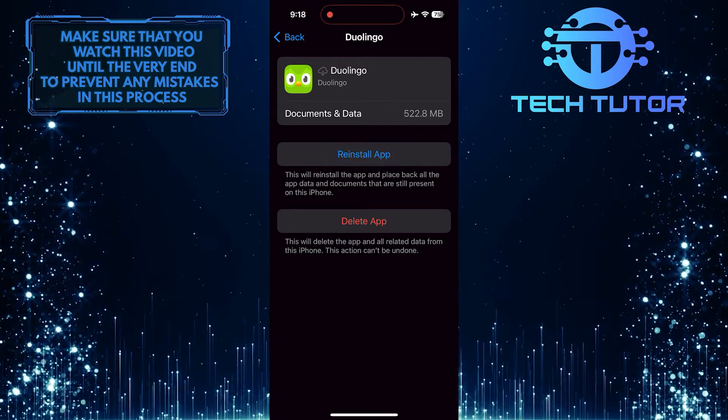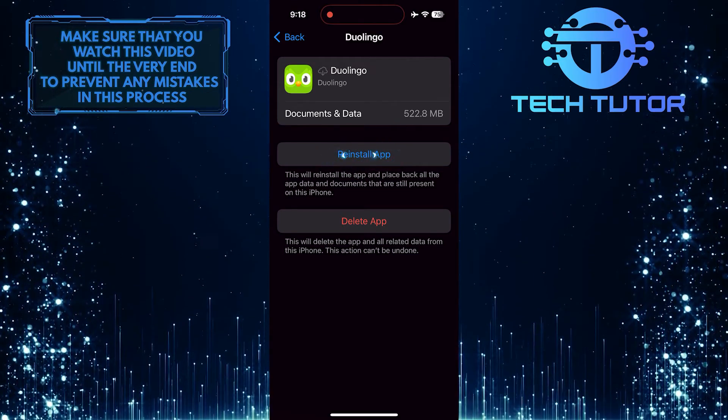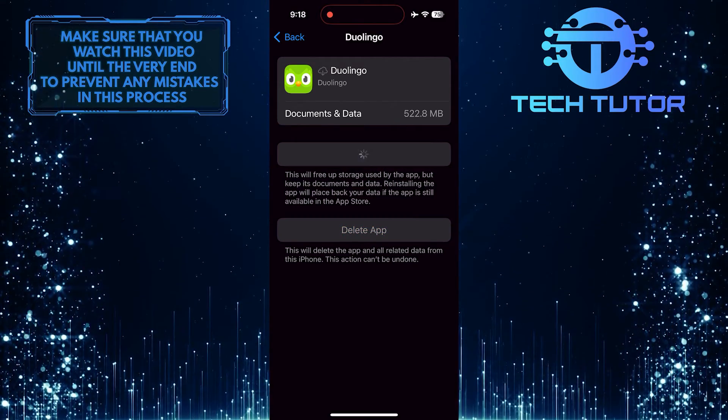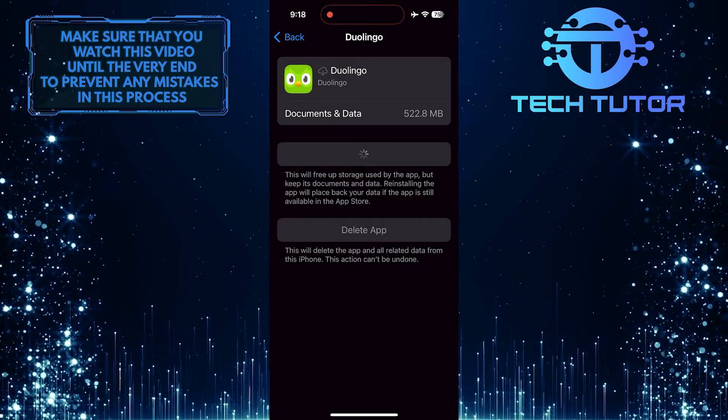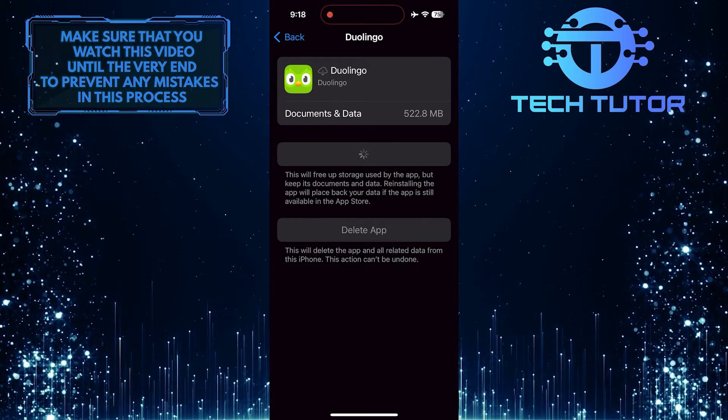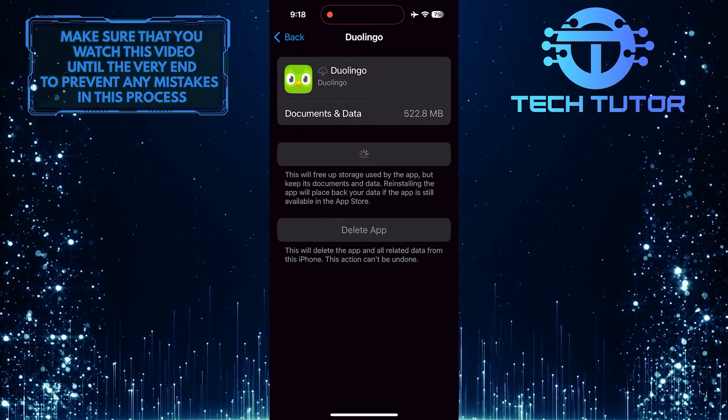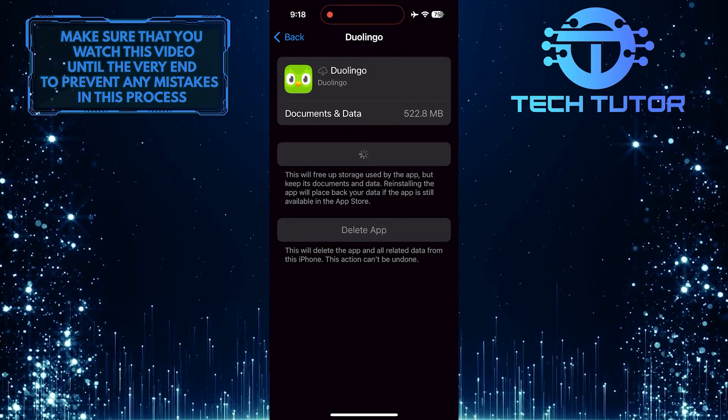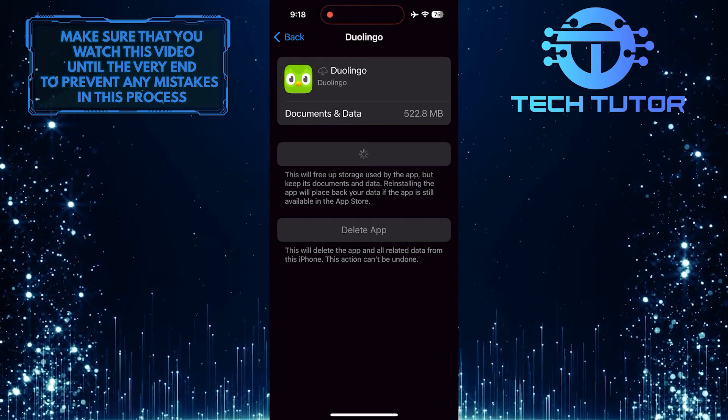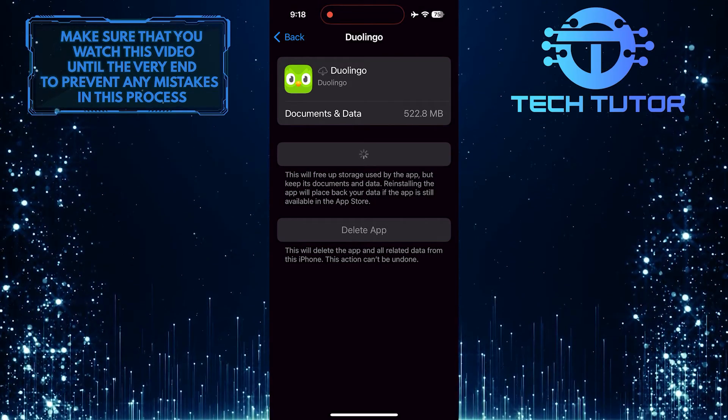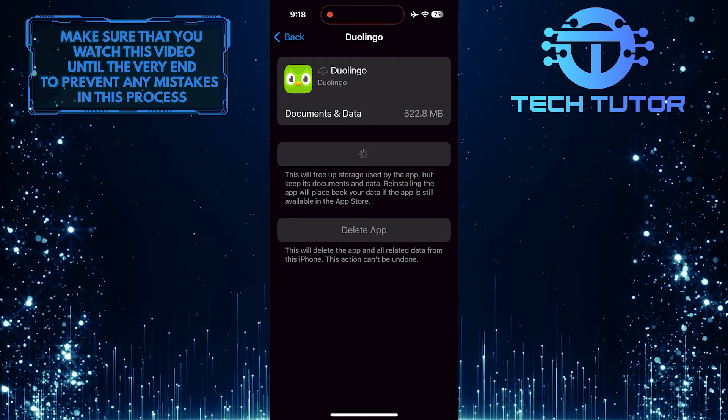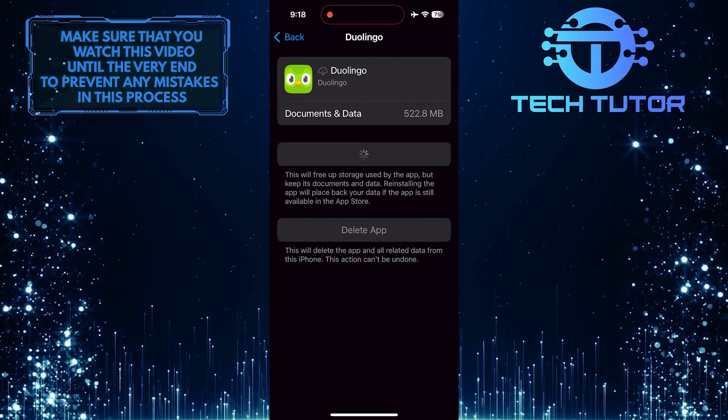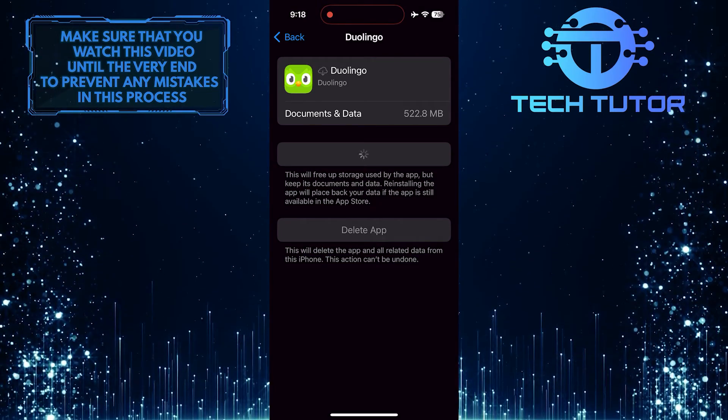Then tap Reinstall App. Reinstalling the app ensures a fresh installation free from any previous configuration errors. This process can often resolve technical glitches or bugs that might be hindering the proper functioning of Duolingo's animations on your device, allowing you to enjoy a seamless learning experience.